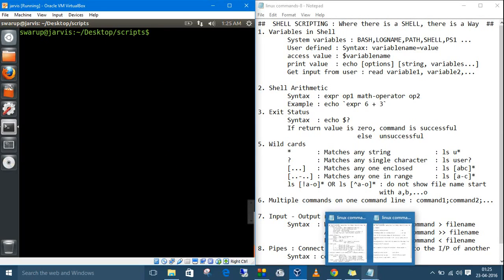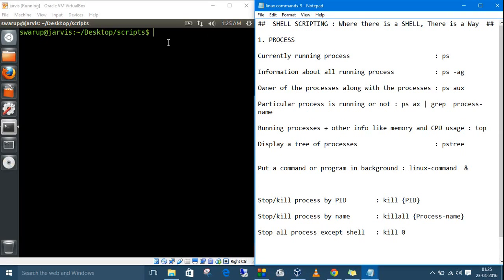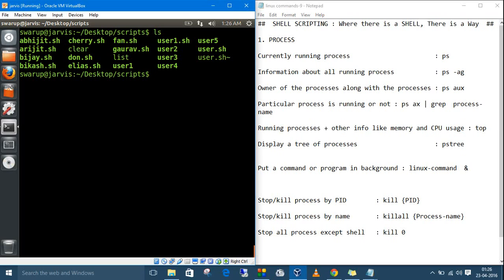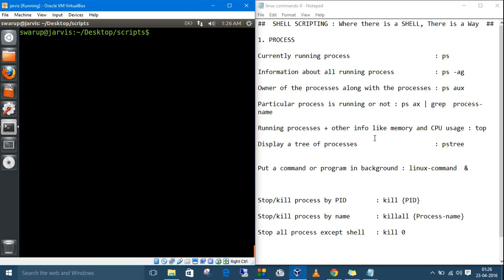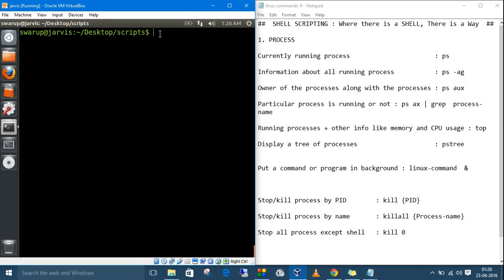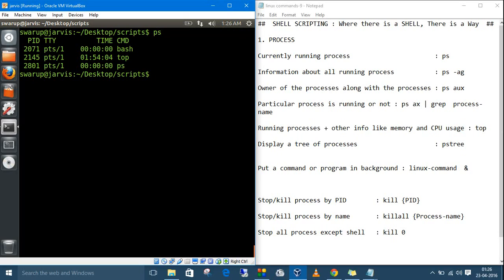The last topic is processes. A process is a program currently running — an instance of a command. When we execute a command like `ls`, it creates a process. To see currently running processes, use `ps`. The first column is the PID — when Linux creates a process, it automatically assigns a unique process ID.